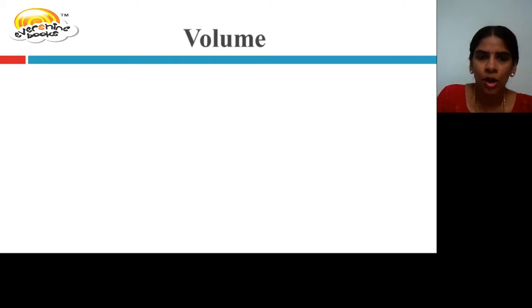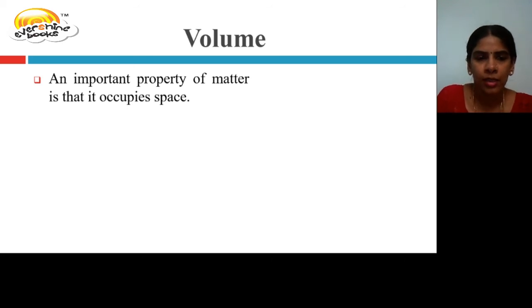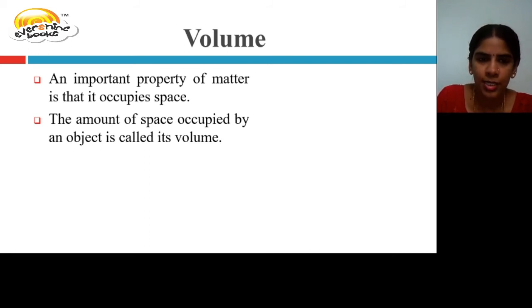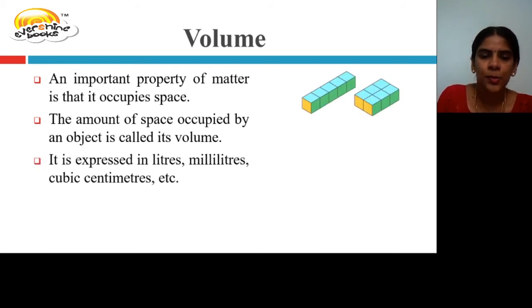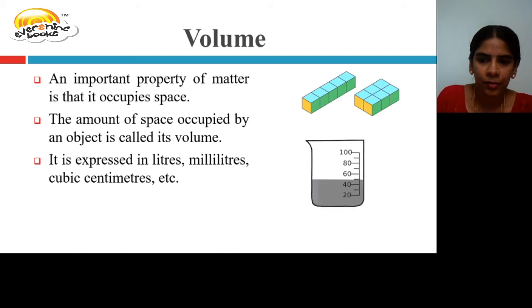Volume. An important property of matter is that it occupies space. The amount of space occupied by an object is called its volume. It is expressed in liters, milliliters, cubic centimeters, etc.